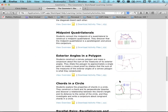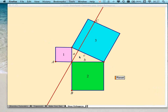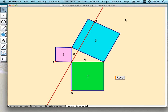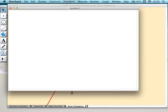One quick question a couple of people are asking: how long does it typically take for an average student to master the construction utility of Sketchpad? The first answer is: not very long. Many teachers like to begin with just giving students a chance to take a new sketch and experiment with some of the tools — they can see that the point tool makes points, the compass tool makes circles — and they just play with those tools for a little bit to get comfortable.